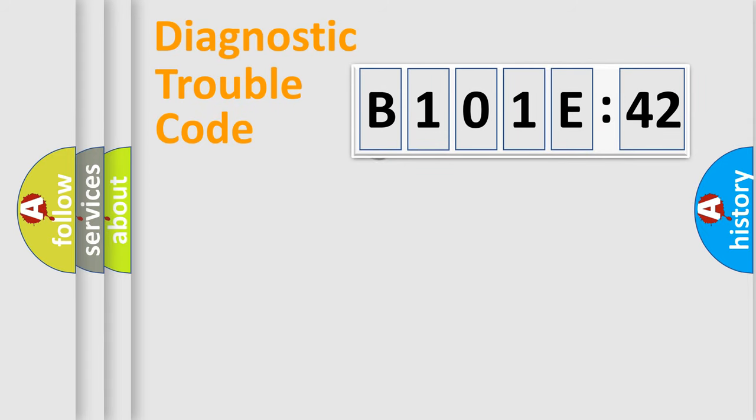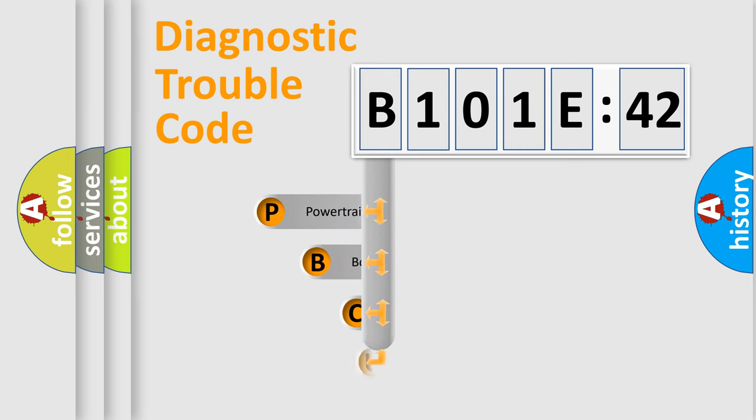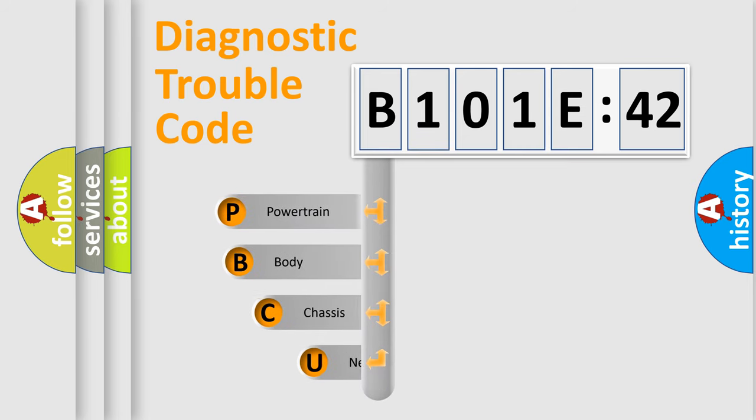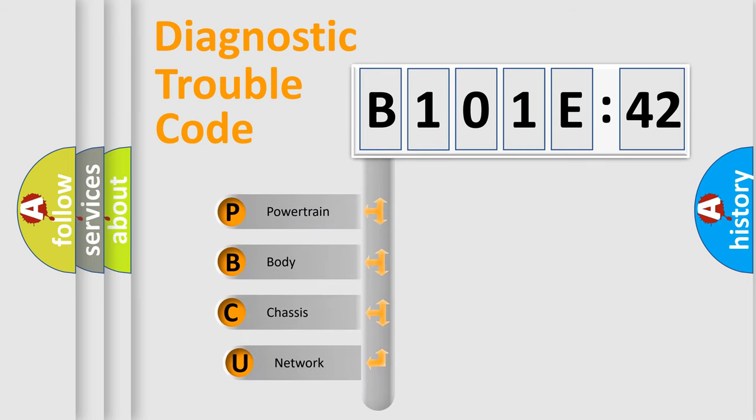First, let's look at the history of diagnostic fault code composition according to the OBD2 protocol, which is unified for all automakers since 2000.